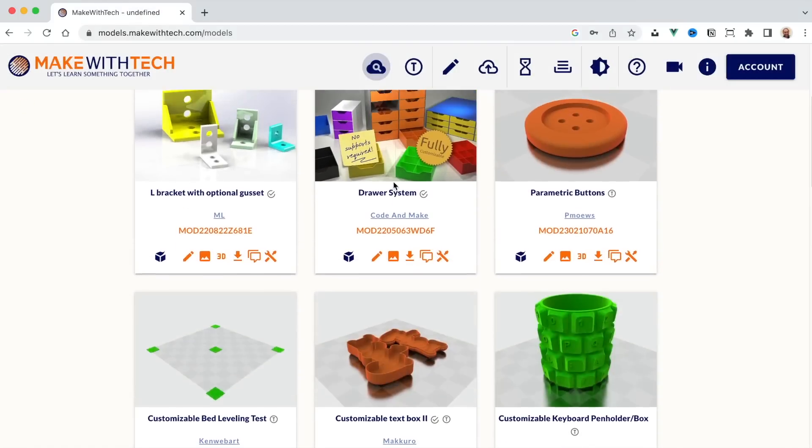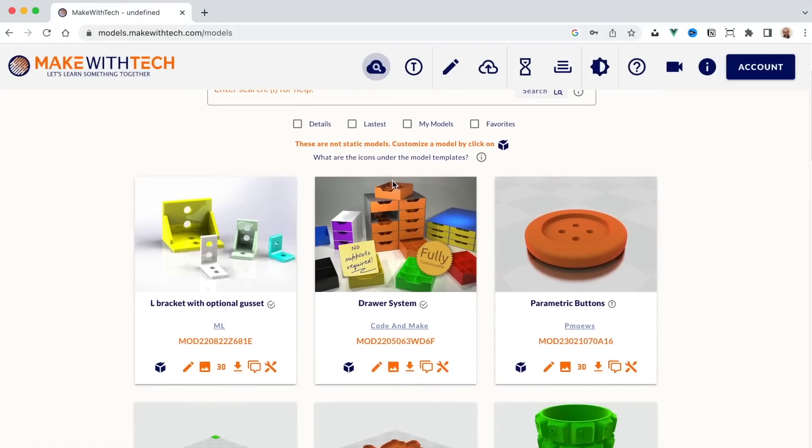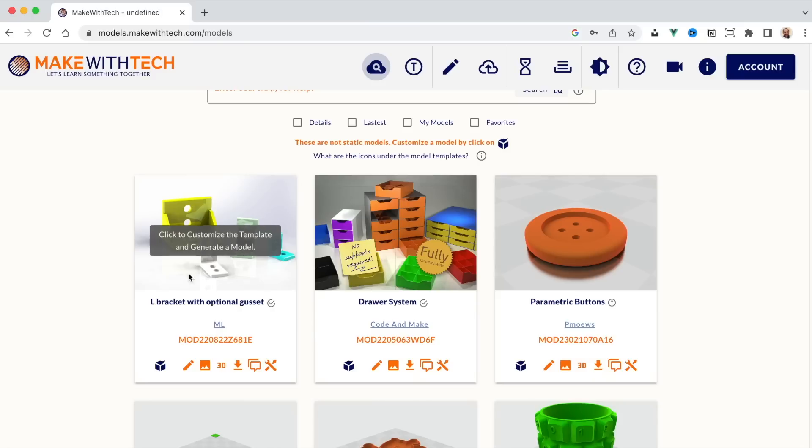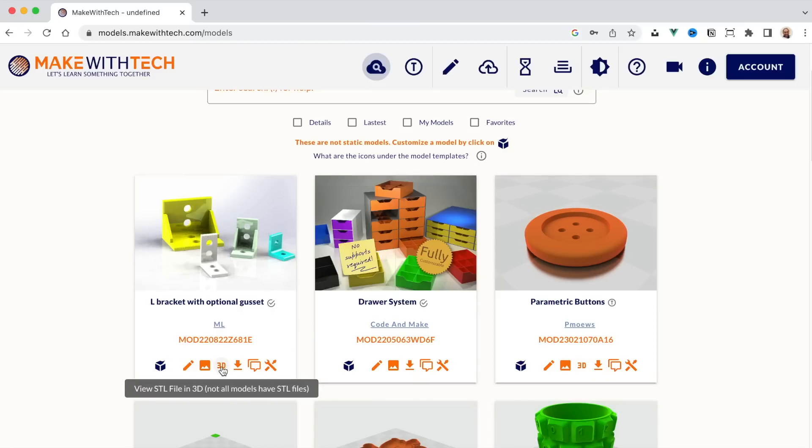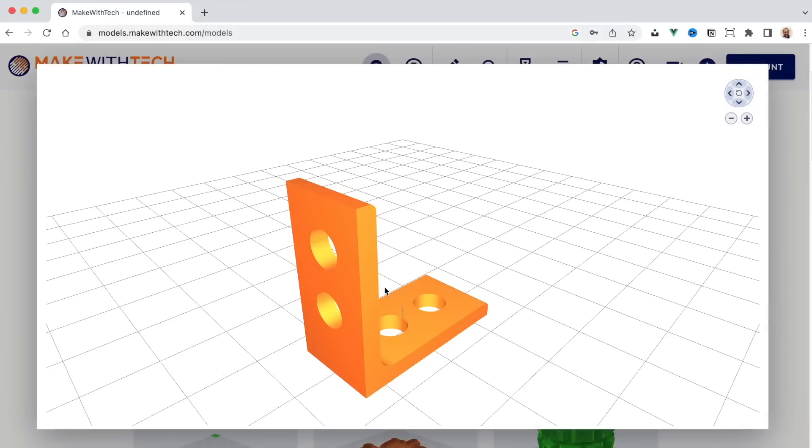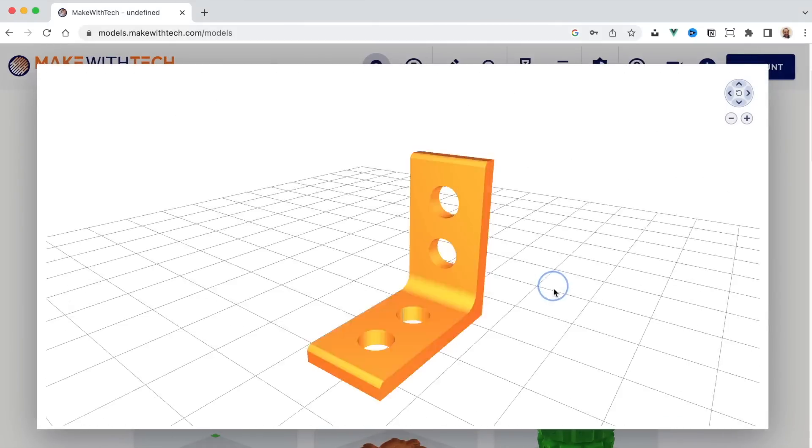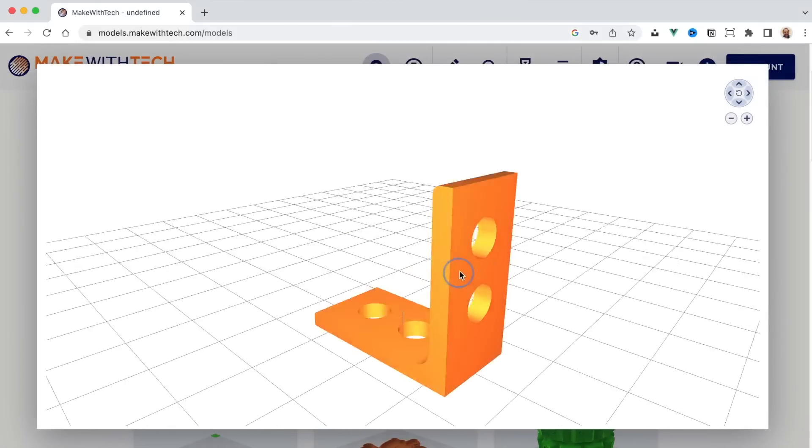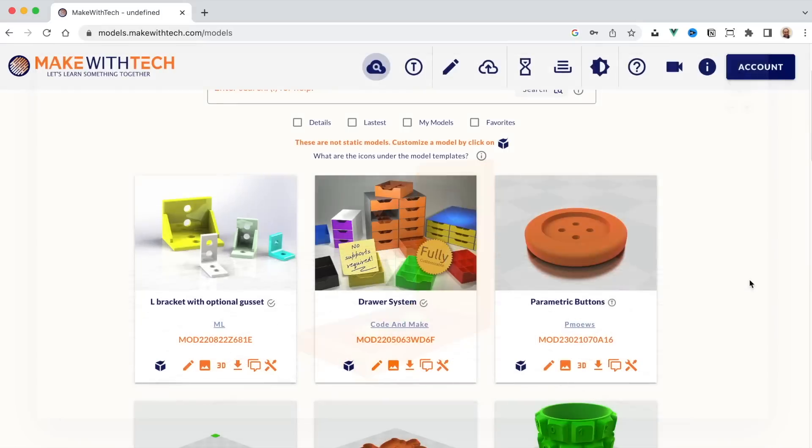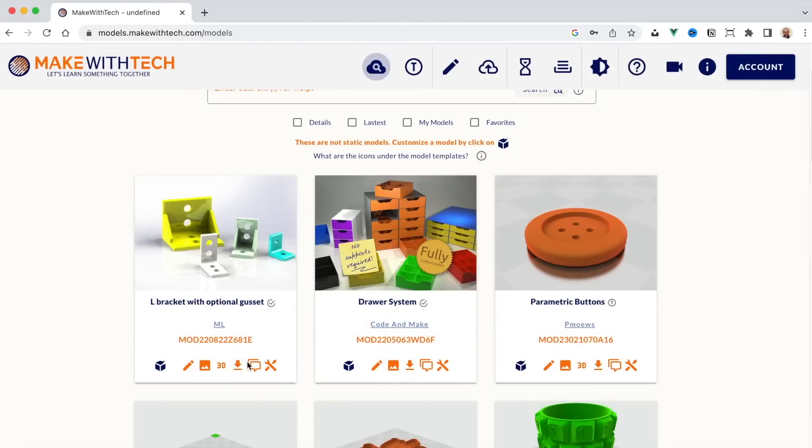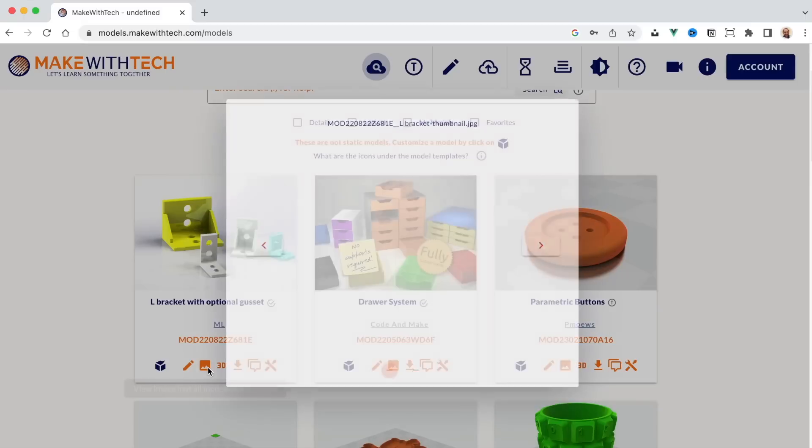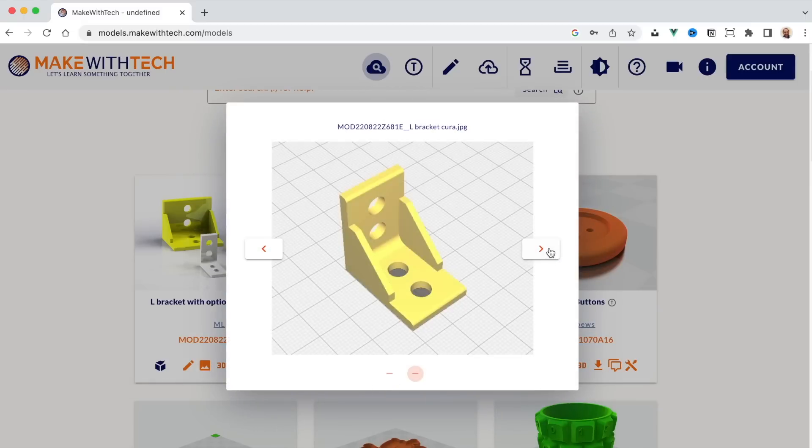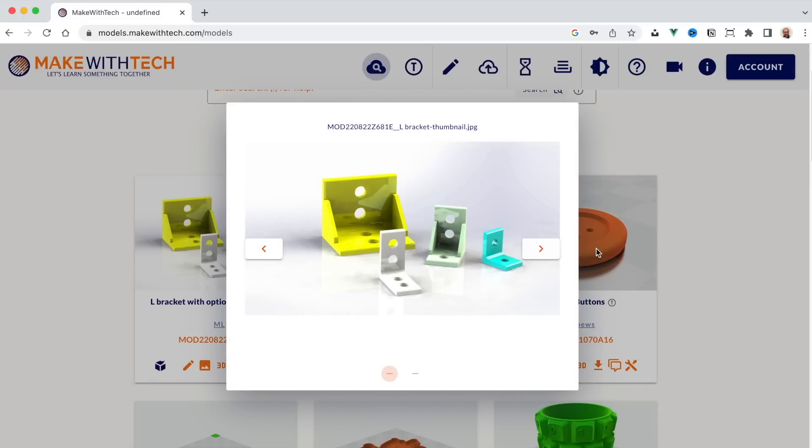And I'm going to select this L bracket that I want to work with. Perhaps I want to use it as a shelf bracket, make it bigger, or I want to reinforce a cabinet. So I'll start with this L bracket. Now I can click on 3D and see a 3D rendering of that bracket. If there are additional pictures available for that bracket, when I click on Photos here, I'll see multiple views of that bracket.